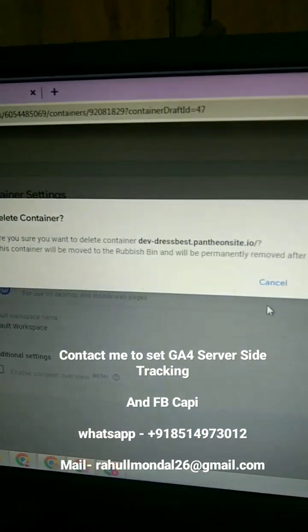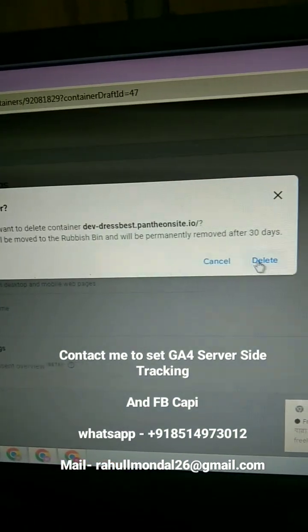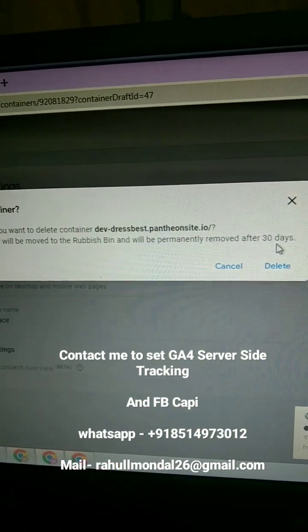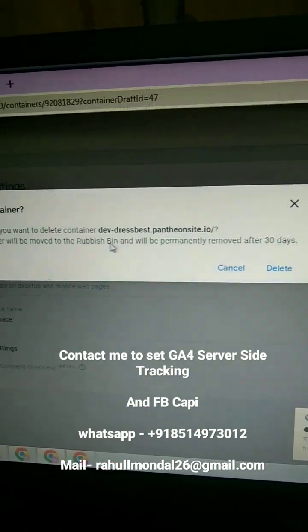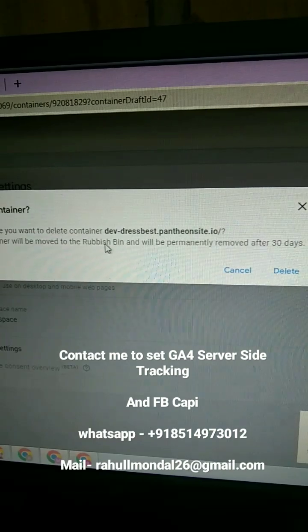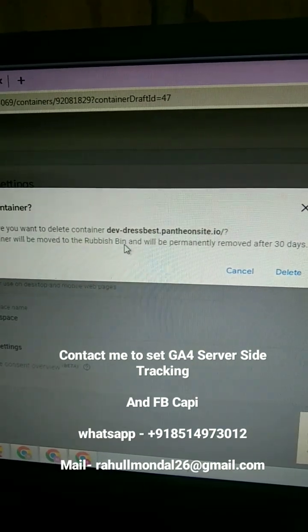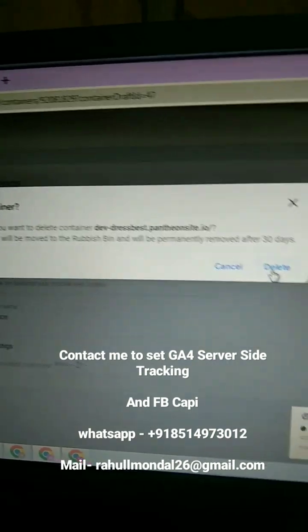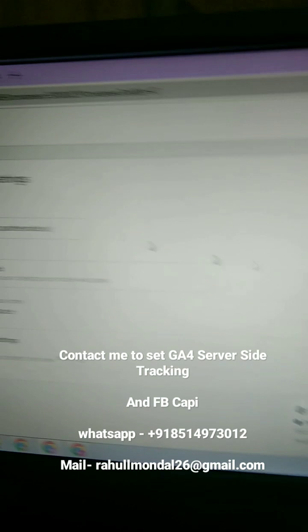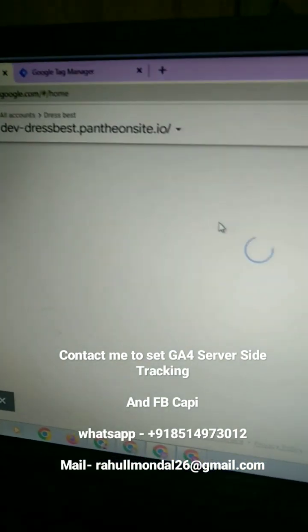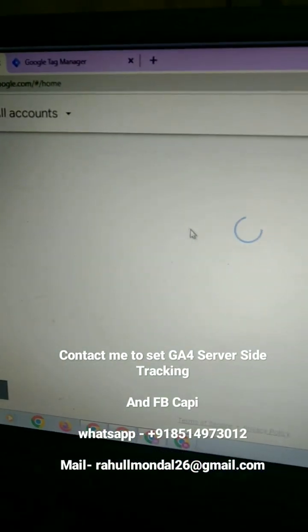Here you can see after 30 days it will be permanently removed and it will be in the rubbish bin. So just delete this and you can see it has been stored in this rubbish bin.